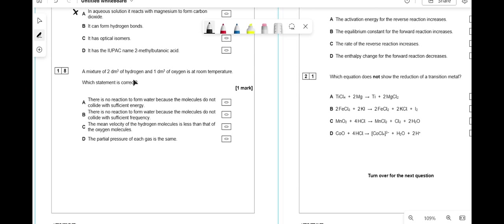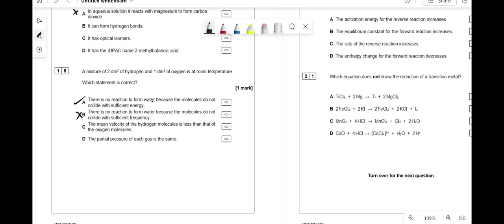A mixture of 2 dm³ hydrogen and 1 dm³ oxygen at room temperature — which statement is correct? No reaction forms because molecules do not collide with sufficient energy — that looks correct. Not sufficient frequency — incorrect, energy is what matters. Mean velocity of hydrogen less than oxygen depends on temperature — not necessarily. Partial pressures are equal — no, different volumes. So the answer is A.